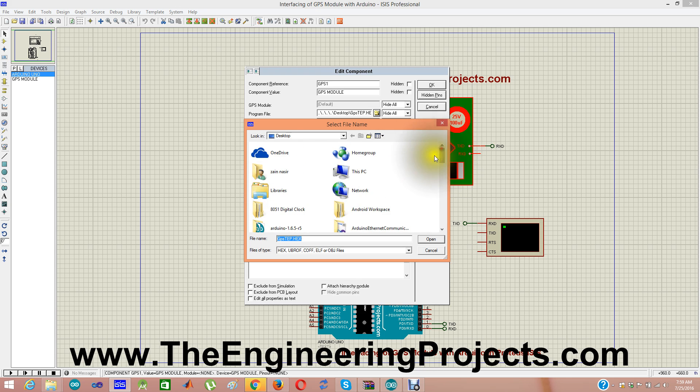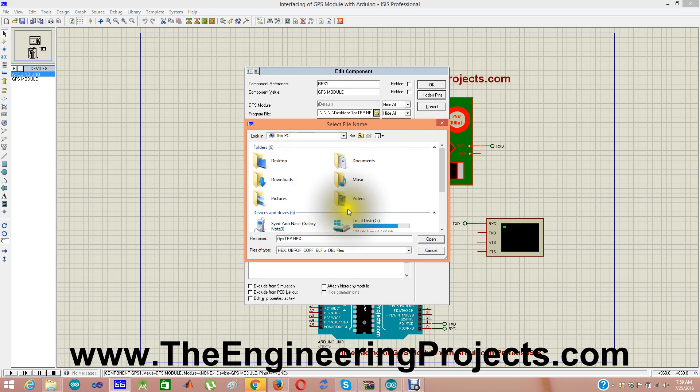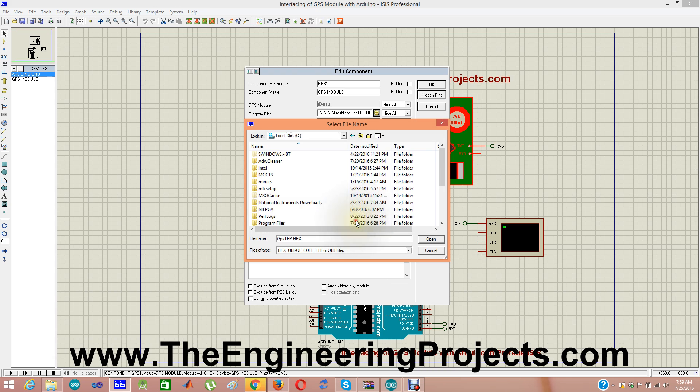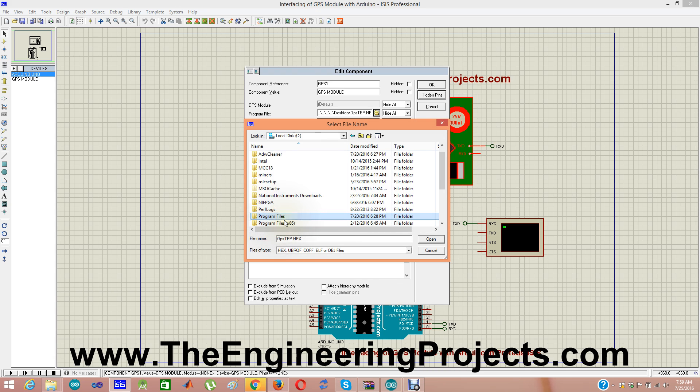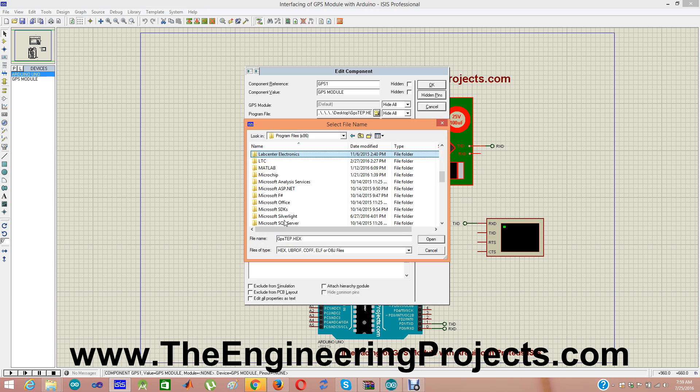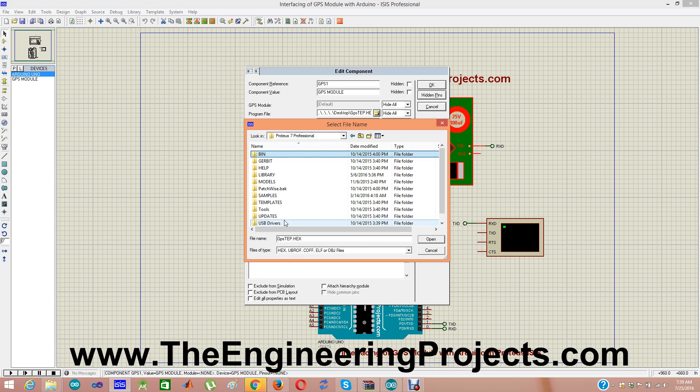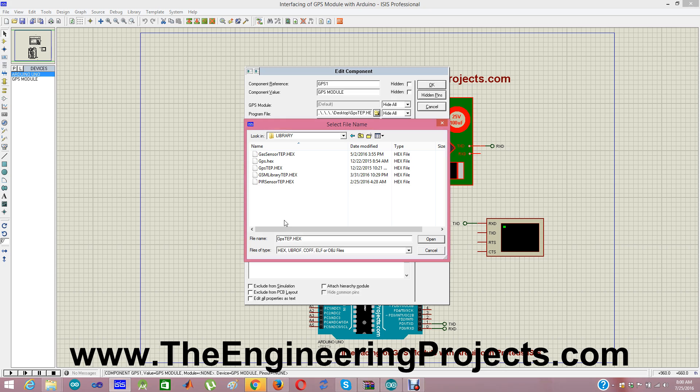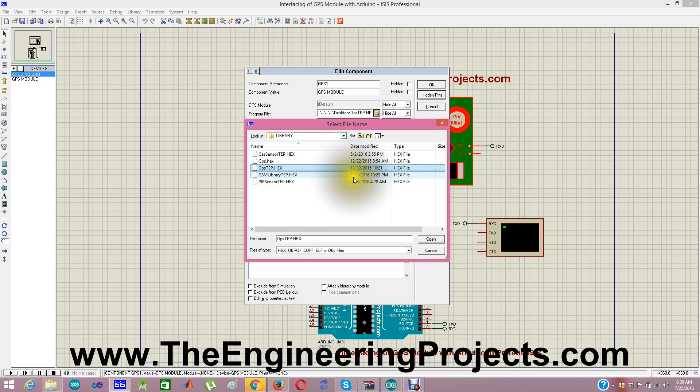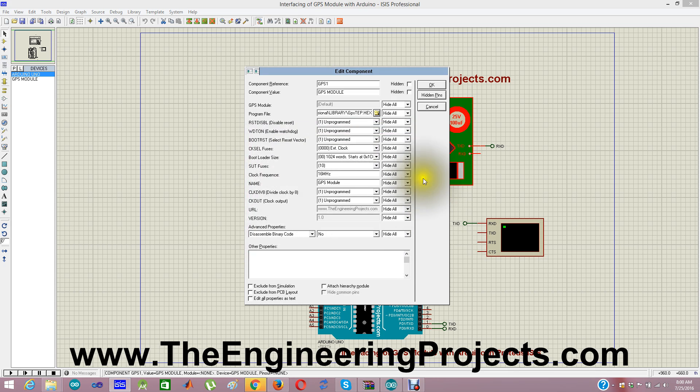Here you need to upload the file gps.hex and its detail is given in the GPS library for Proteus tutorial. Now let me go to C drive, then program files, lab center, Proteus 7 library and here we can find our GPS pp.hex. Open it and now click OK.